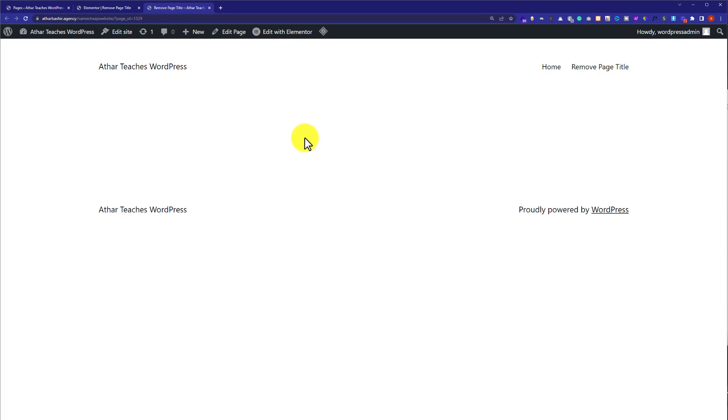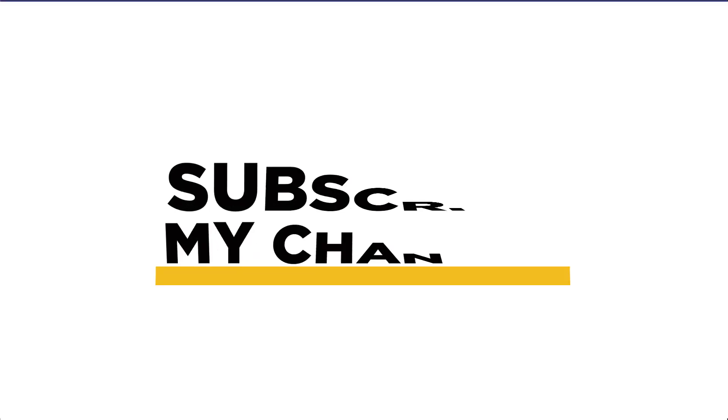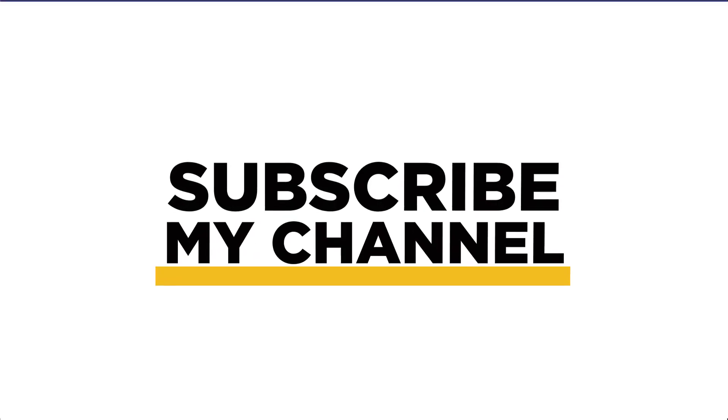So this is how you can hide page title in WordPress using Elementor. Thank you so much for watching the video tutorial. Please like the video and subscribe to my channel.